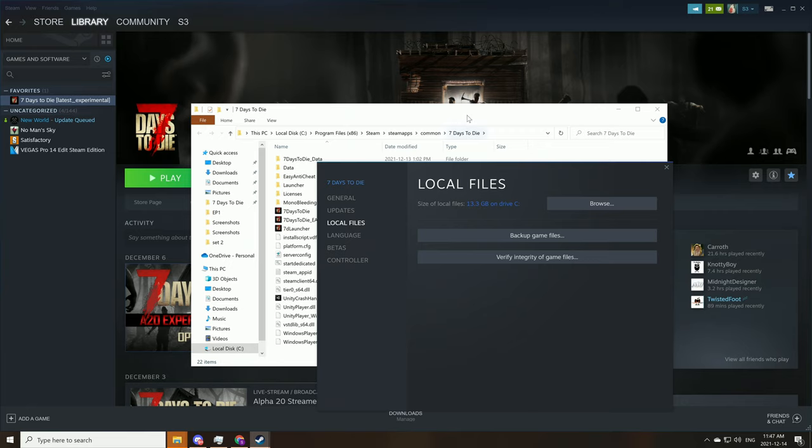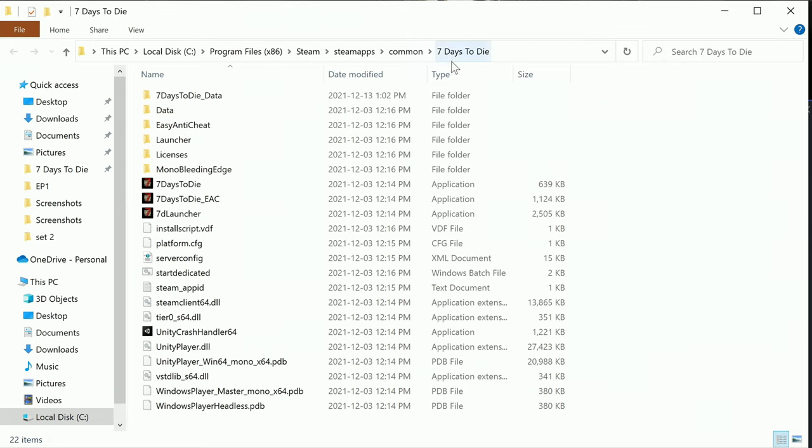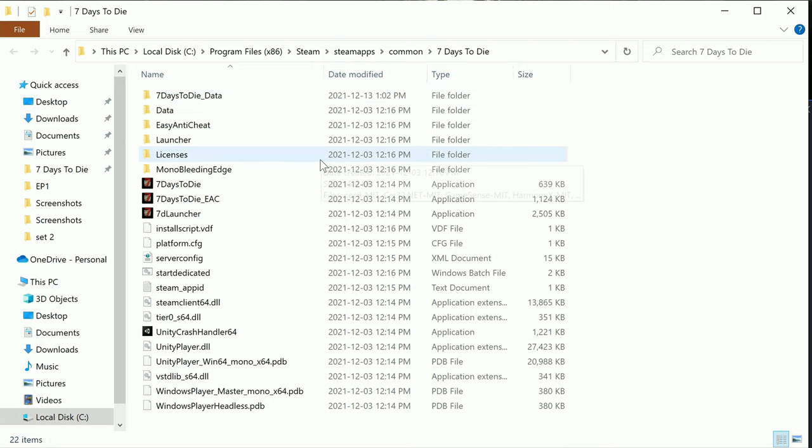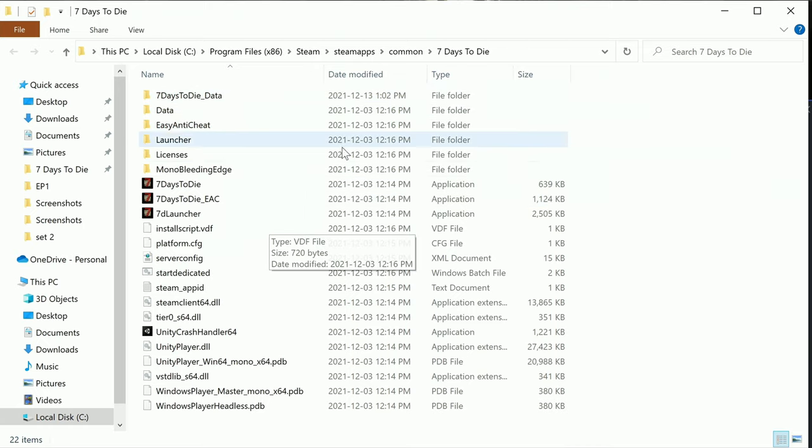There we go and it'll pull that up for you. There's other ways to get to it, but as a beginner I think this is the simplest way. So in here we can find our 7 Days to Die information.